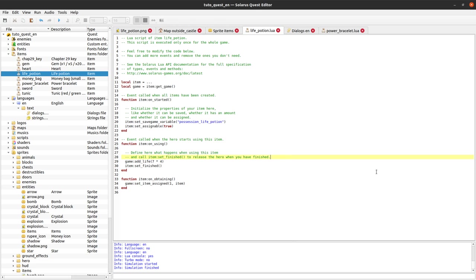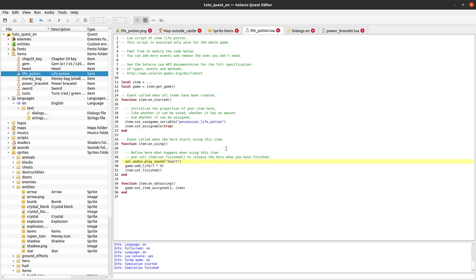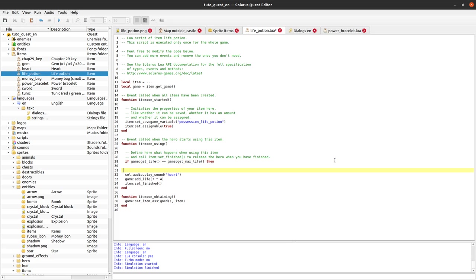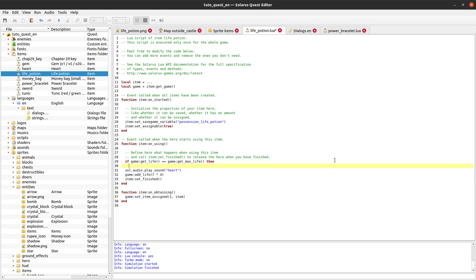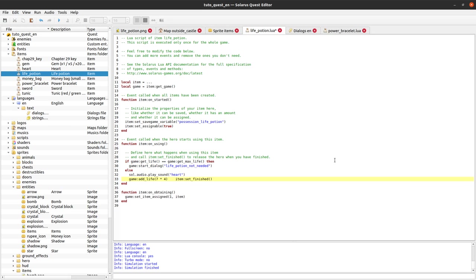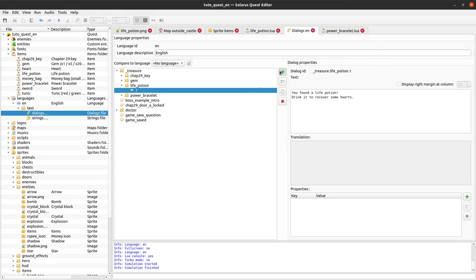Maybe you want to play a sound. So I have a sound called heart which will be fine. And another improvement is that if we already have all our life, so if game:get_life is equal to game:get_max_life, then well we can display a dialogue to say you already have all your hearts, no need to waste your life potion. Life potion not needed for example. And else we restore the life, we play the sound, and in both cases we immediately give control back to the hero. Okay so life potion not needed, this is our new dialogue. You already have all your hearts.